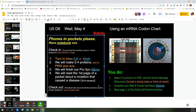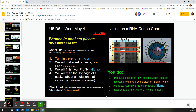Then students got a mutation packet. The only thing I want them to do with that mutation packet is just to read the first page — just the first page. It's four paragraphs about sickle cell anemia, which is a really uncomfortable disorder caused by one amino acid, one nitrogen base being different. That is it.